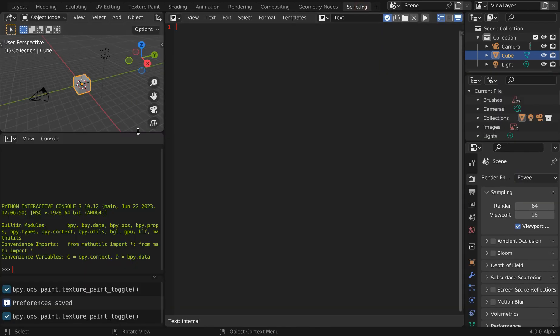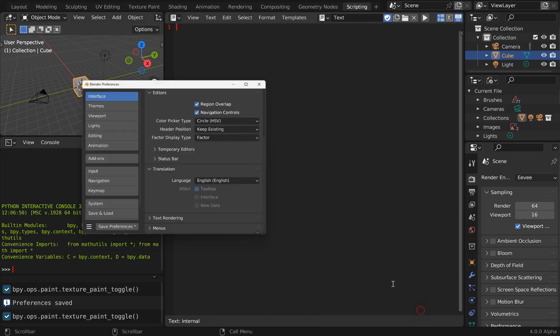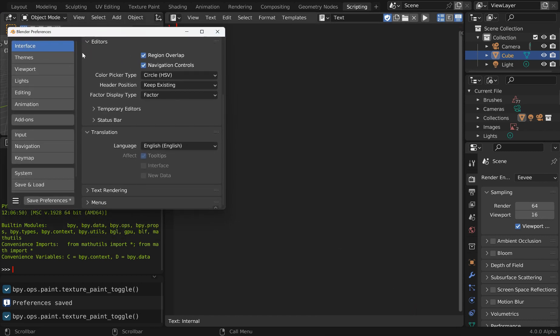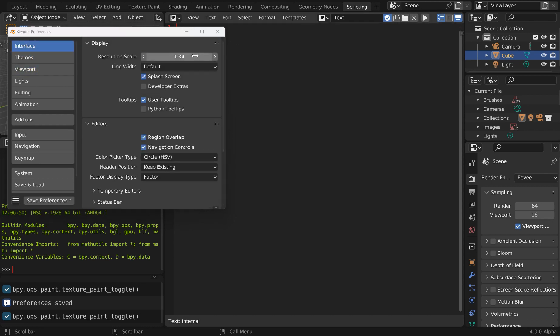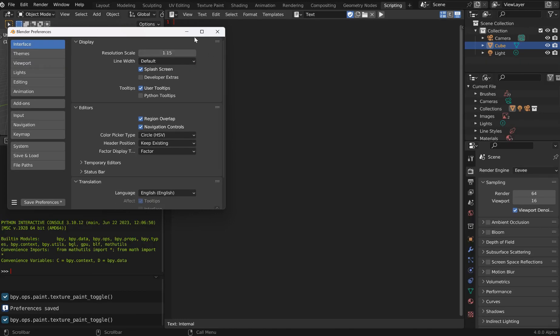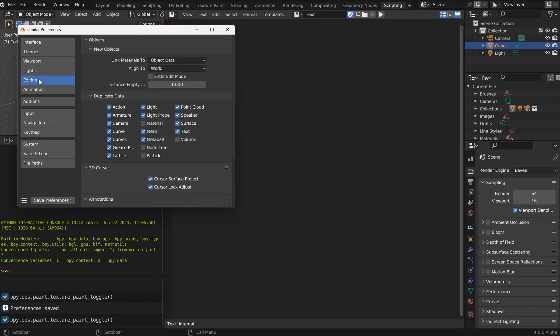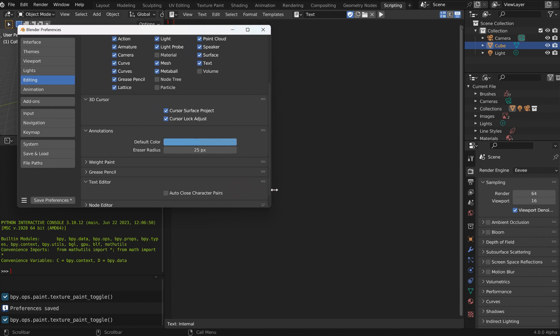So I'll just jump over to scripting and we can go ahead and pull up the preferences. I've got this way too big, I want that more like 1.15 perhaps. That's a little bit better. So go over to editing and let's scroll down to the text editor. This is called the auto close character pairs feature. It's really cool.